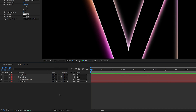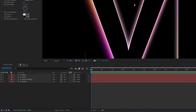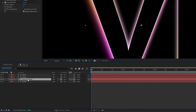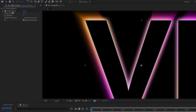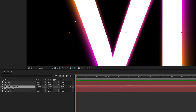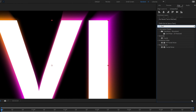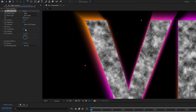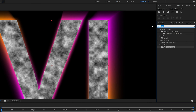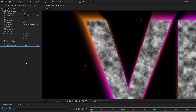Now we need another layer to create the sparkling shining animations. Select the glow gradient, press Ctrl+D to duplicate, and delete the Four Color Gradient and the Fast Box Blur. Uncheck the first two layers so we can see what we're doing. Go to Effects and Presets, type in 'Fractal Noise', drag and drop it in, then search for 'CC Light Burst 2.5' and drag it below.